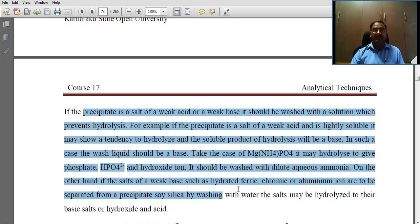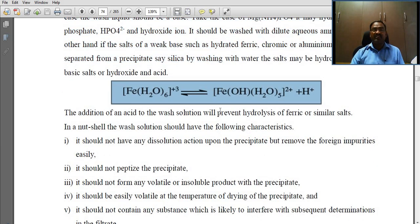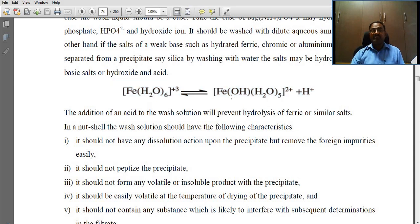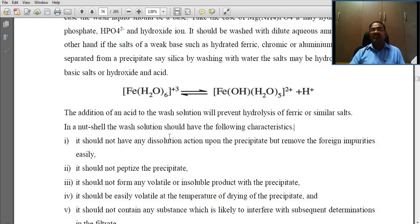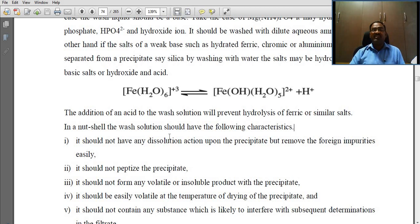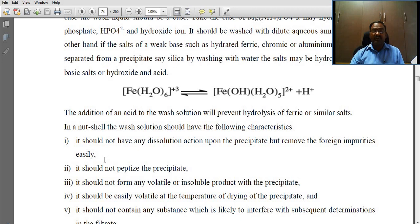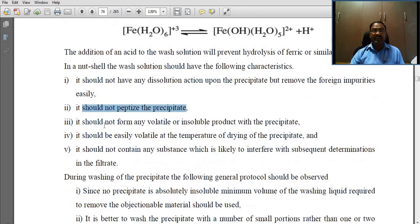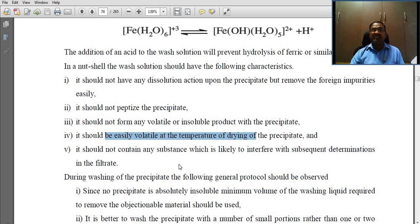There are also other examples such as pentaaqua hydrated ferrous. The addition of acid to the wash solution will prevent hydrolysis of ferric or similar salts. In summary, the wash solution should have the following characteristics: it should not dissolve the precipitate but should remove foreign impurities easily; it should not peptize the precipitate; it should not form any volatile or insoluble product with the precipitate; and it should be easily volatile at the temperature of drying of the precipitate.